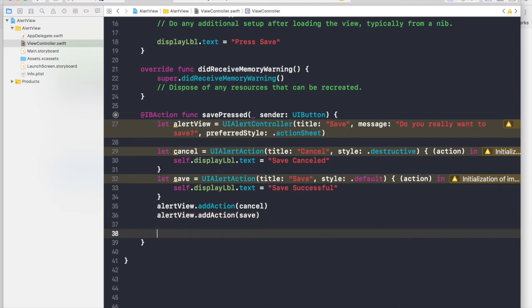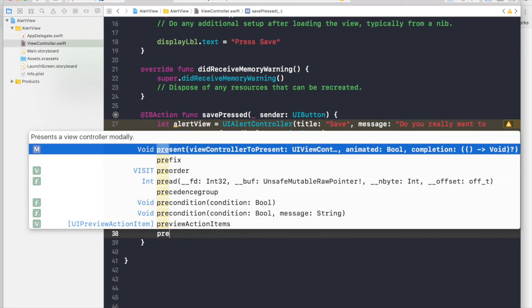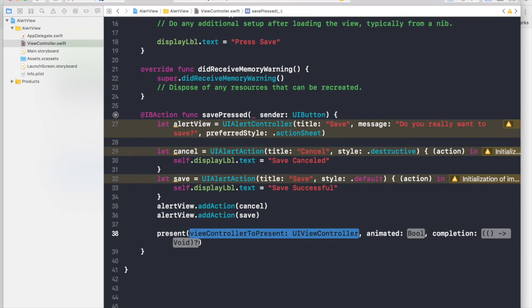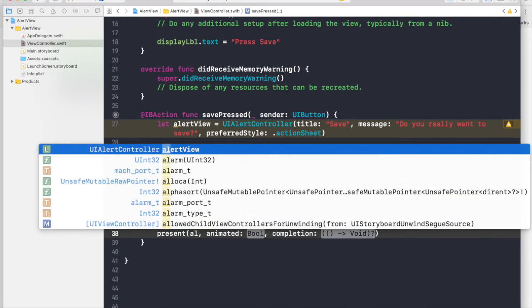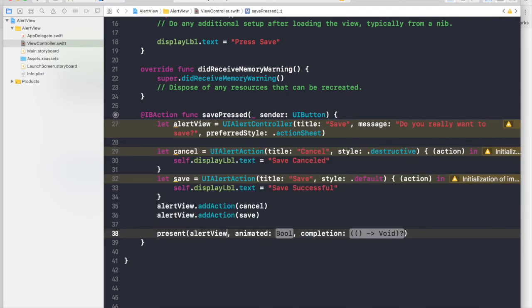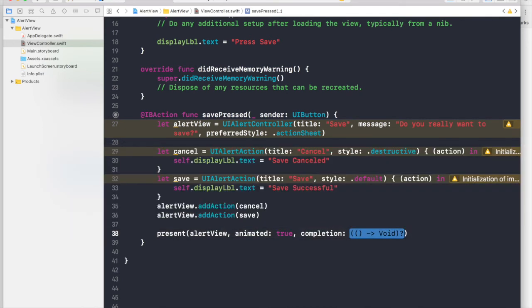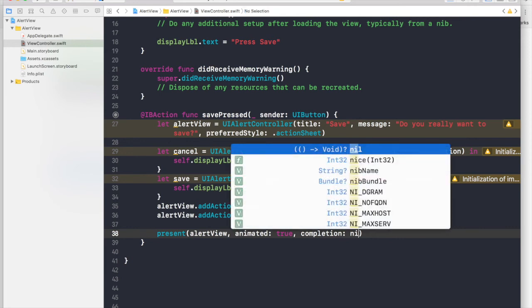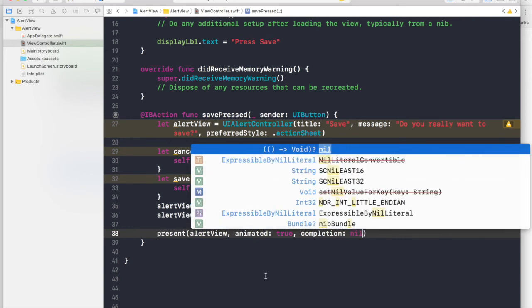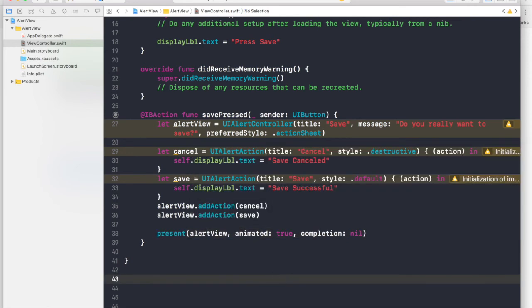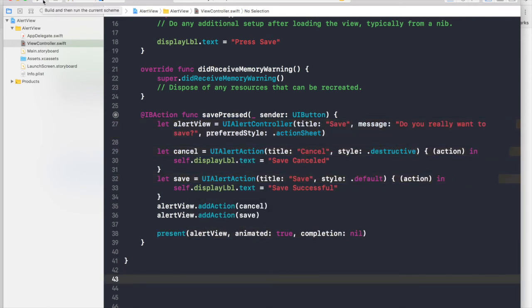And we need to present the view controller as well. So present view controller, I will pass an alert view animated true and completion will be nil. We don't need to handle the completion of the alert view.